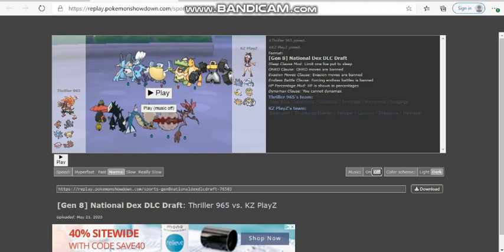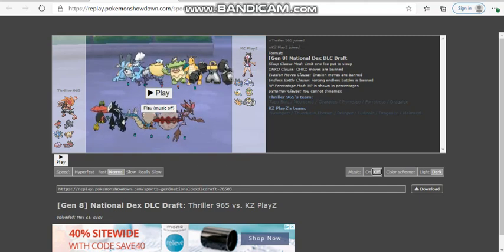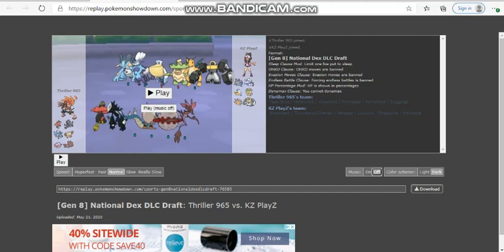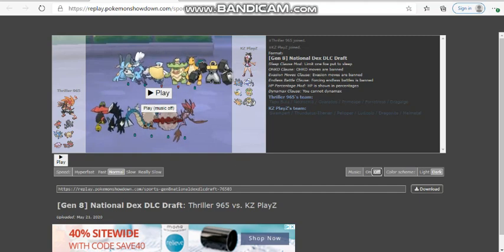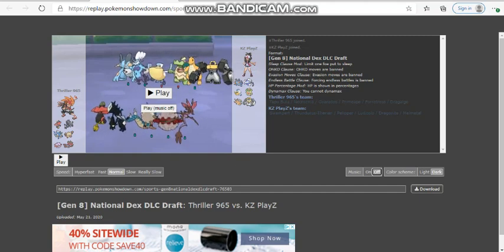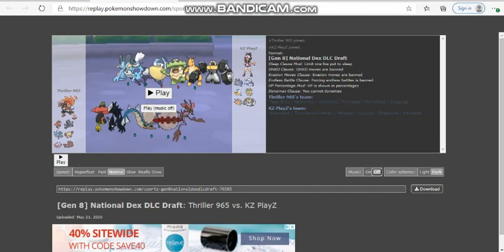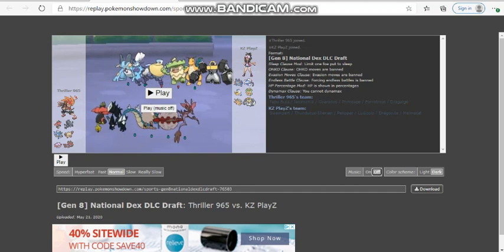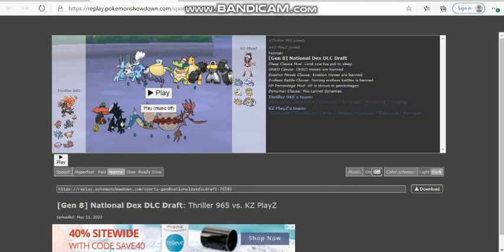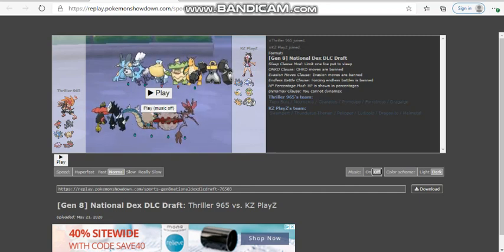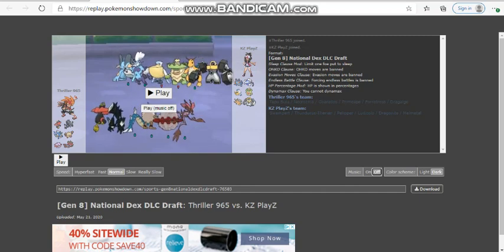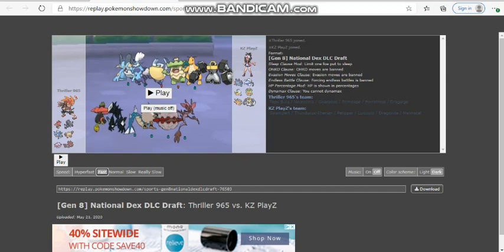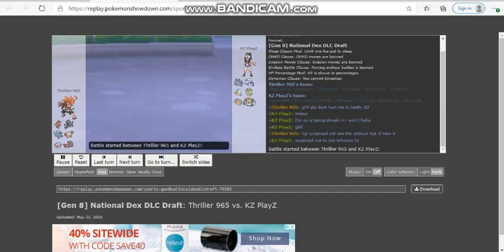He literally brought the five I was expecting him to bring, but he did not bring the Sableye, surprisingly enough. A bit of a shock, not going to lie. Let's just go ahead and get into the battle here.